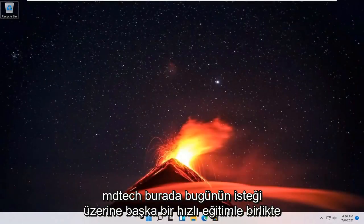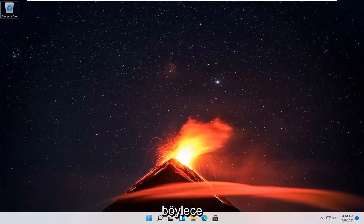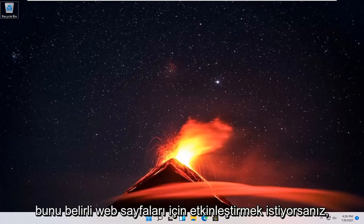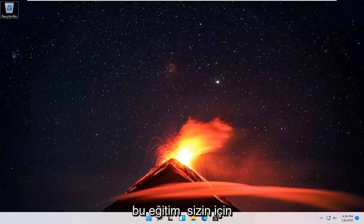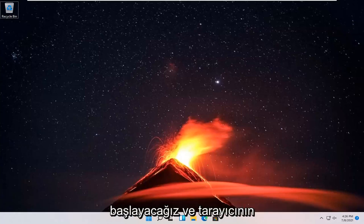Hello everyone, how are you doing? This is MD Tech here for another quick tutorial. In today's tutorial, I'm going to show you guys how to disable access to your camera on your Windows 11 computer for different applications that you may not want anything to access your camera. So this should hopefully be a pretty straightforward process. And without further ado, let's go ahead and jump right into it.